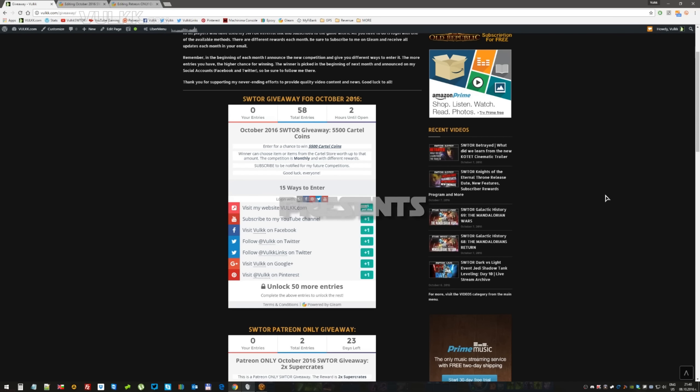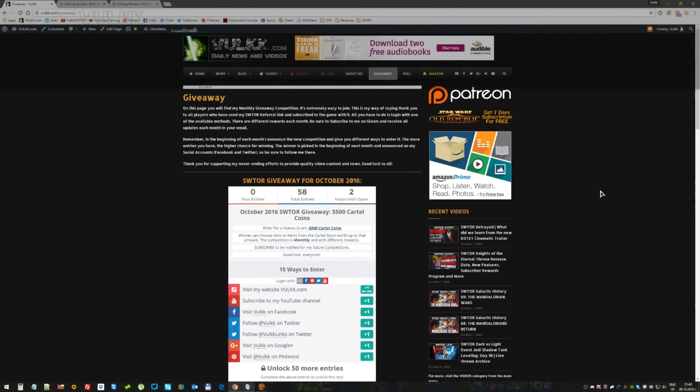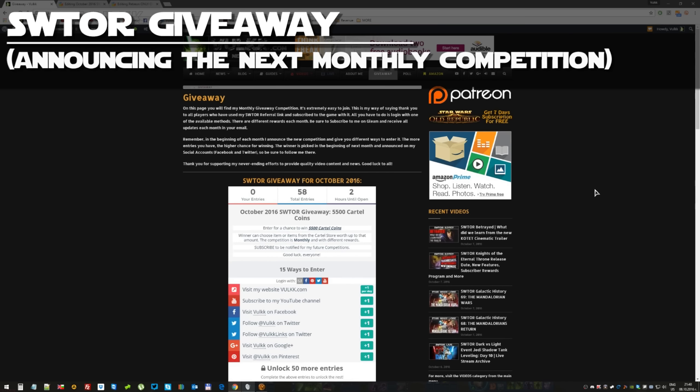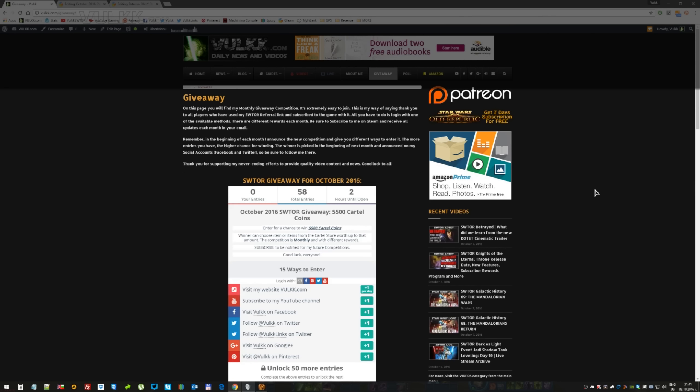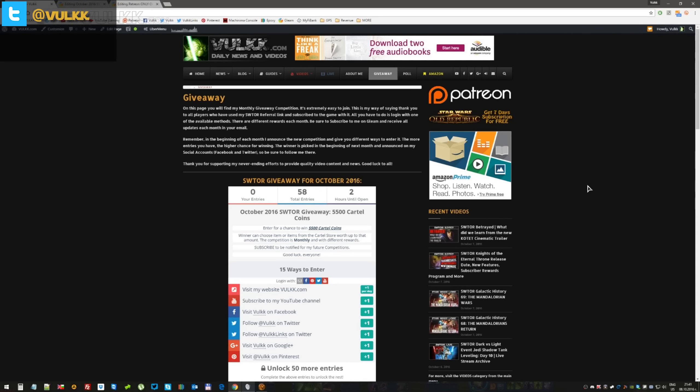And here we are on the screen for the monthly giveaway. It's actually probably the best time to announce it, a couple days after the big announcement for Star Wars The Old Republic's next expansion. The euphoria and the chaos is kind of calming down already, and I would like to invite you guys to join the October monthly giveaway.